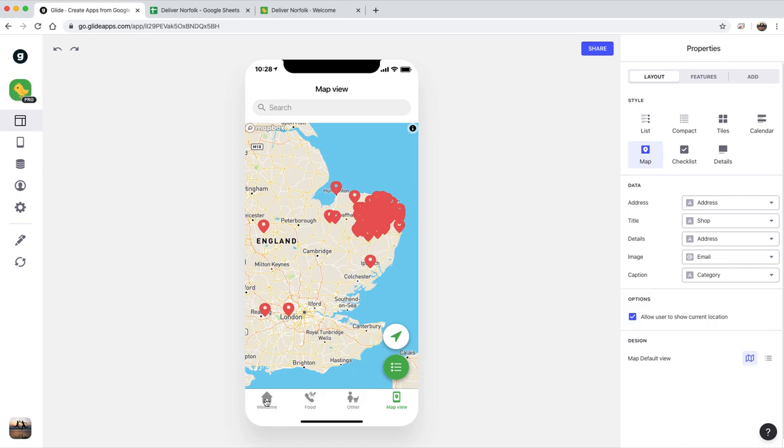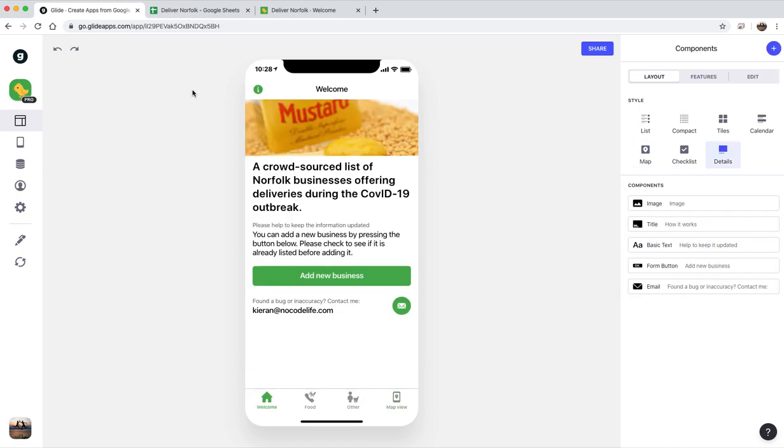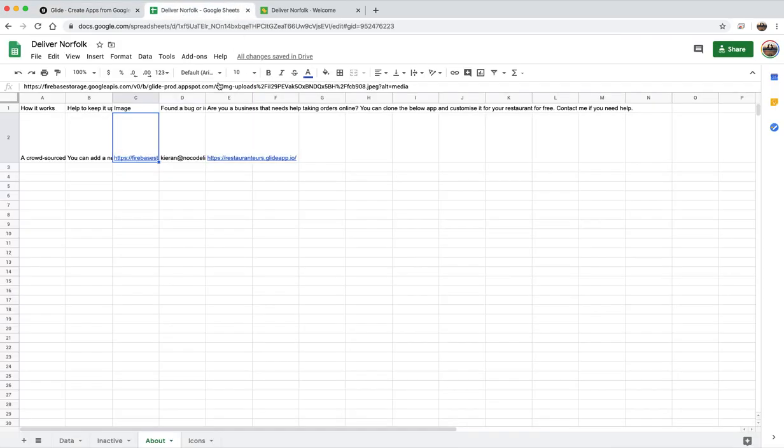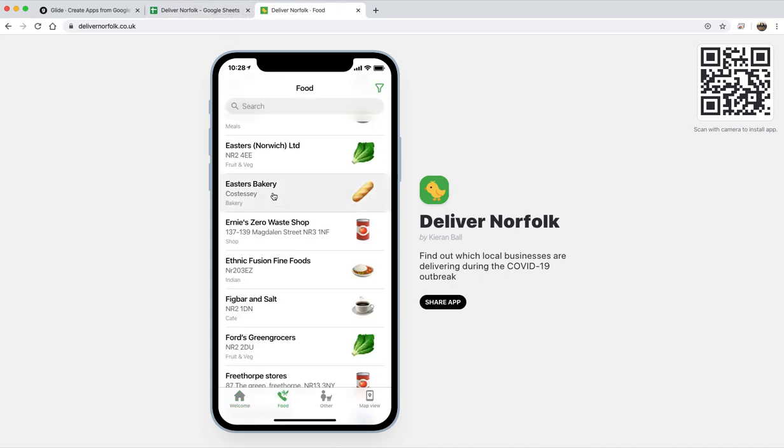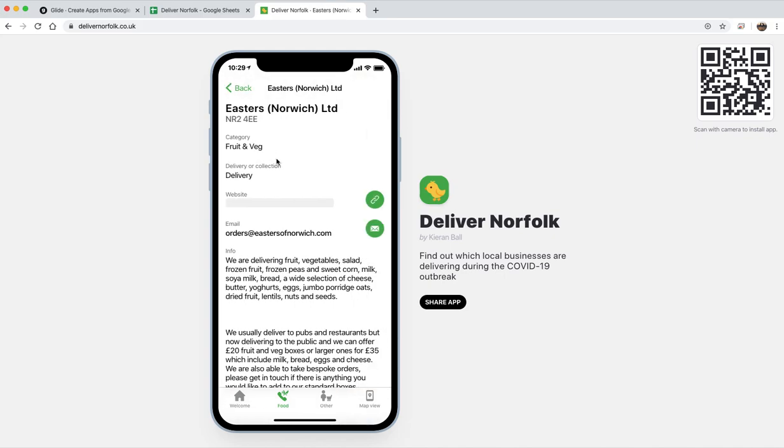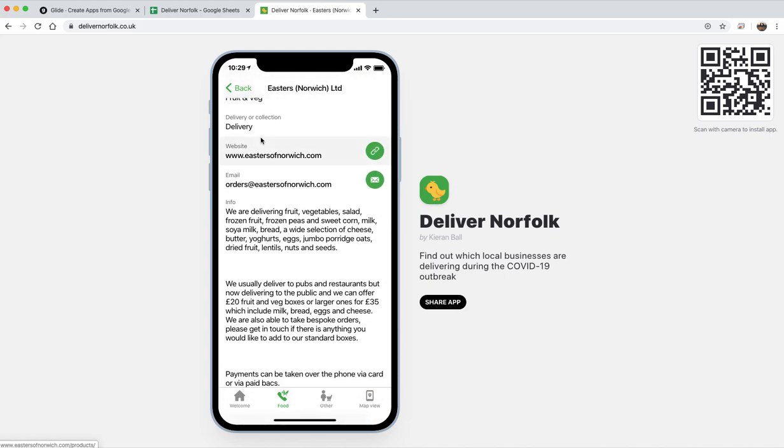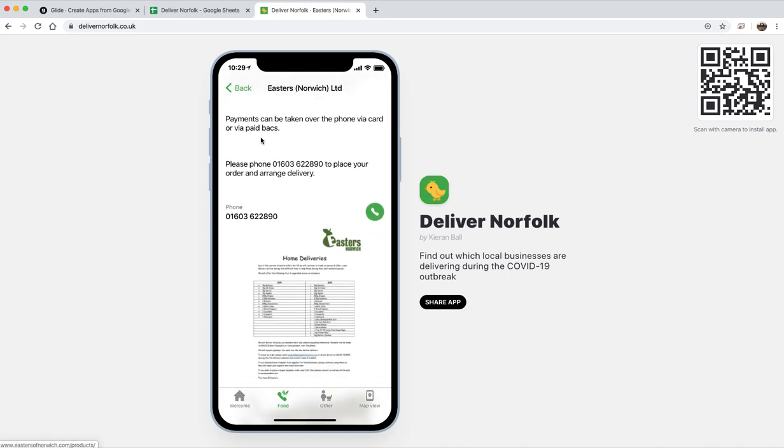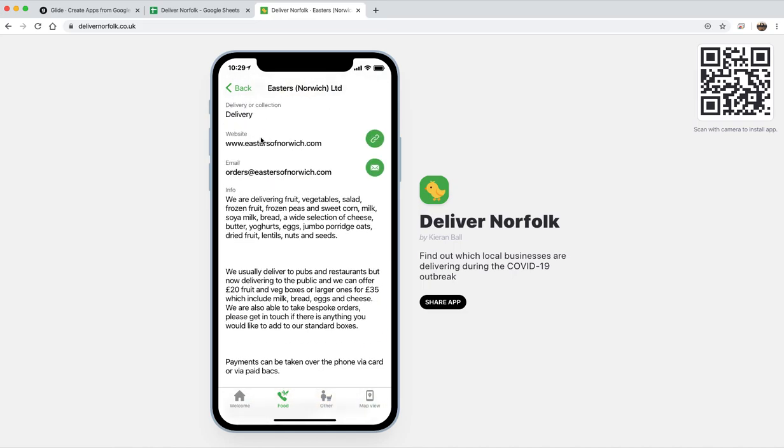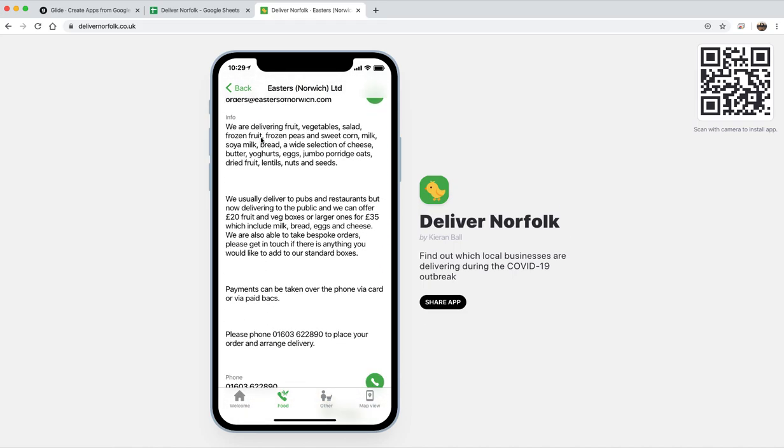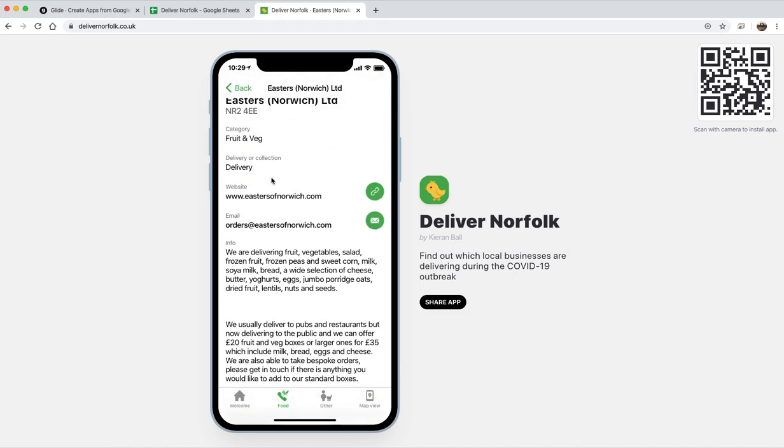So people can just add new businesses, they show up in the spreadsheet, and then they're live on the app for anyone to see. And when you go on a business you see all the other information that they uploaded to get nice pictures, descriptions.